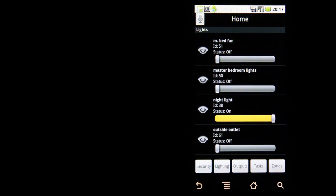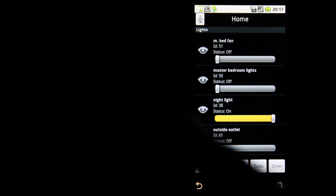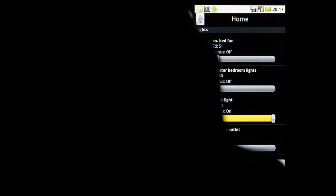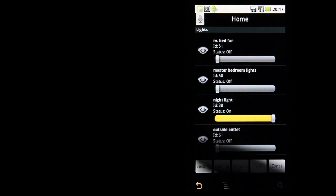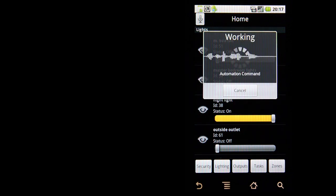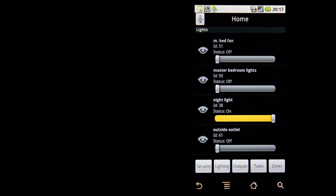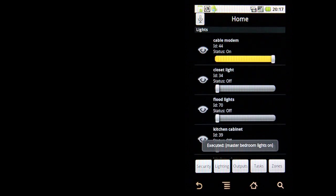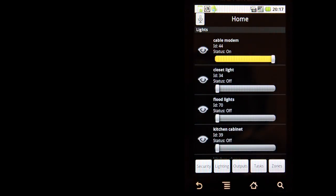One of the other neat features is voice control. I haven't really experimented with it yet, but it does seem to work. Let's just try this: Master bedroom lights on. There we go.